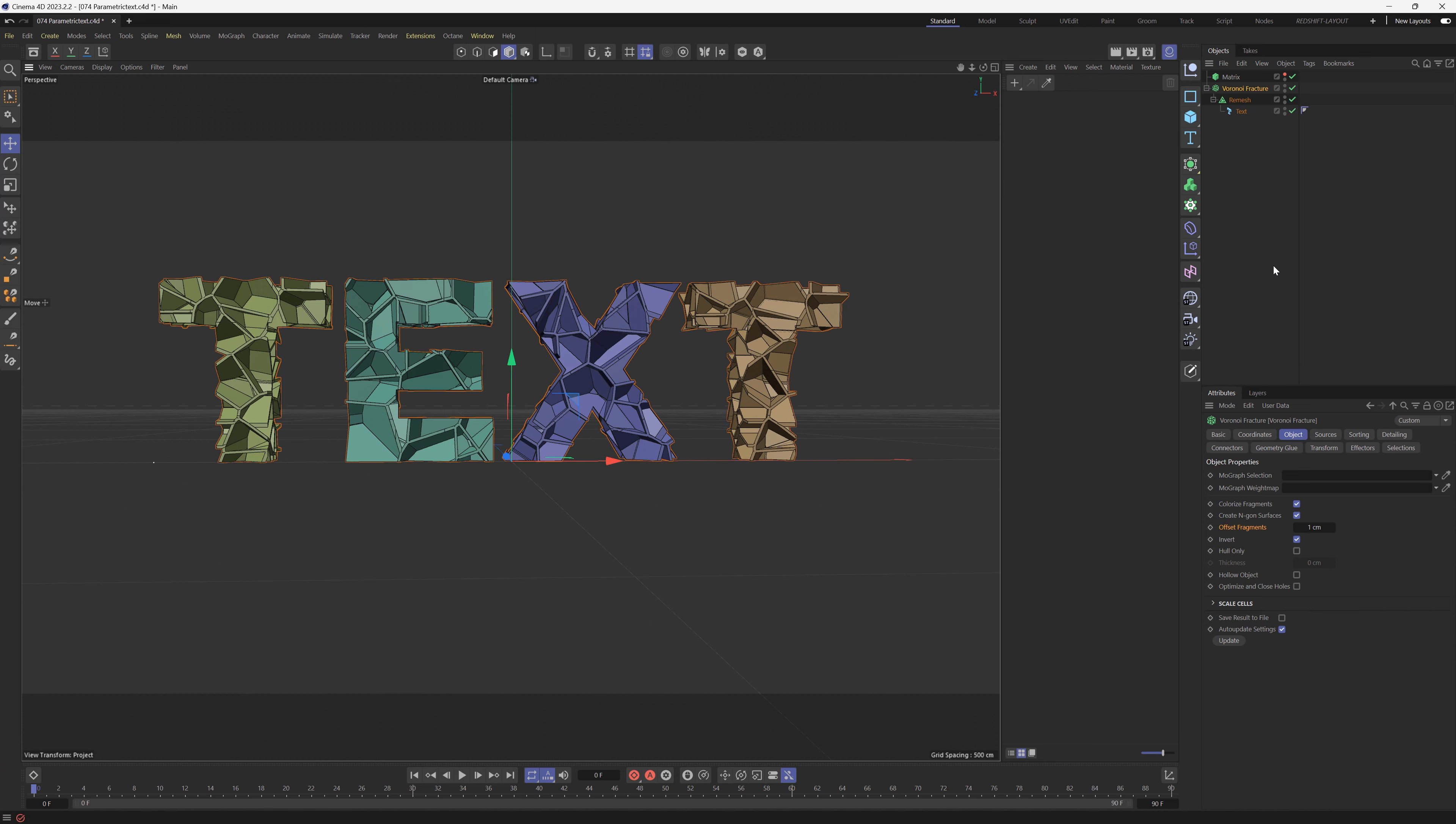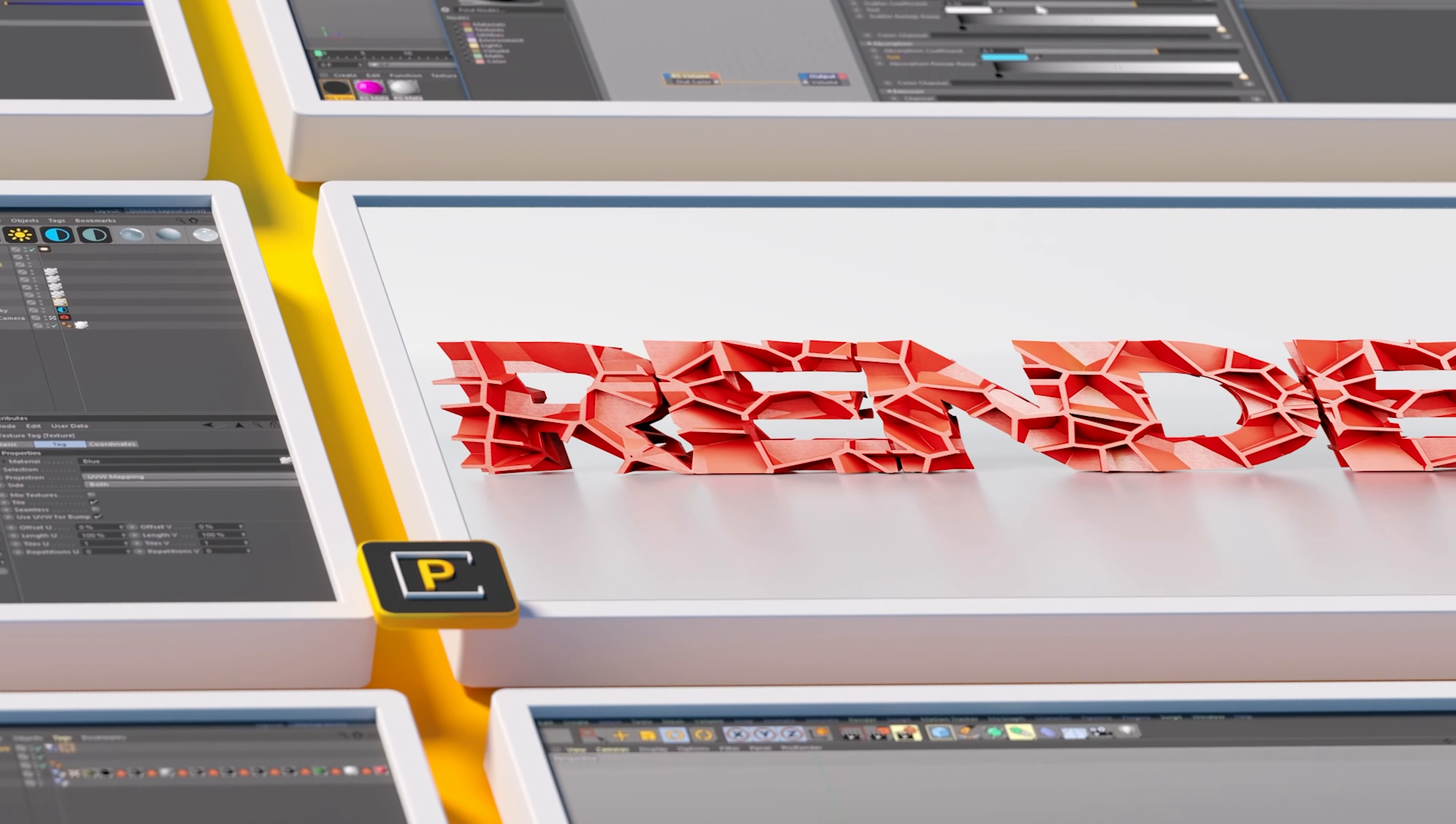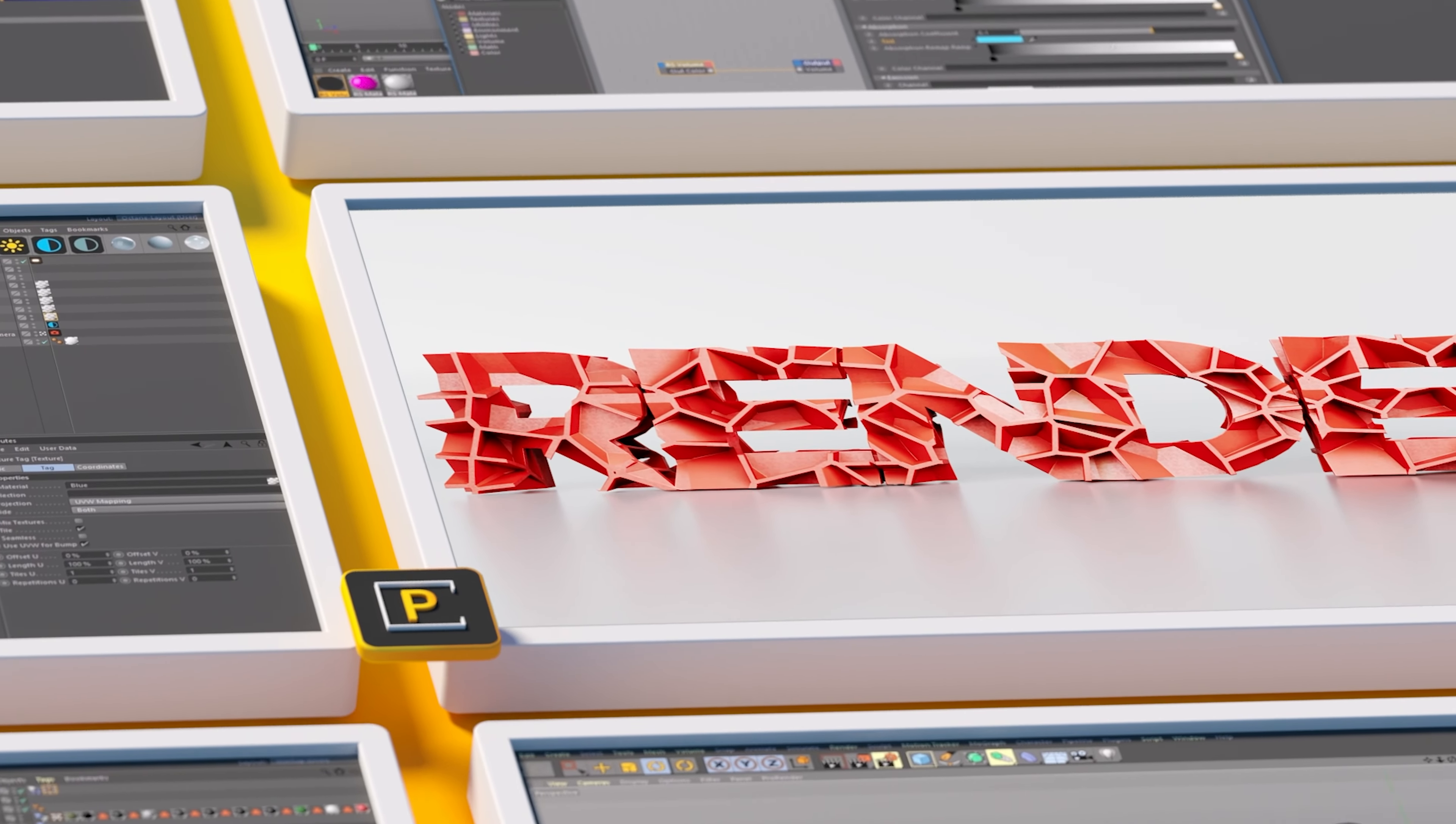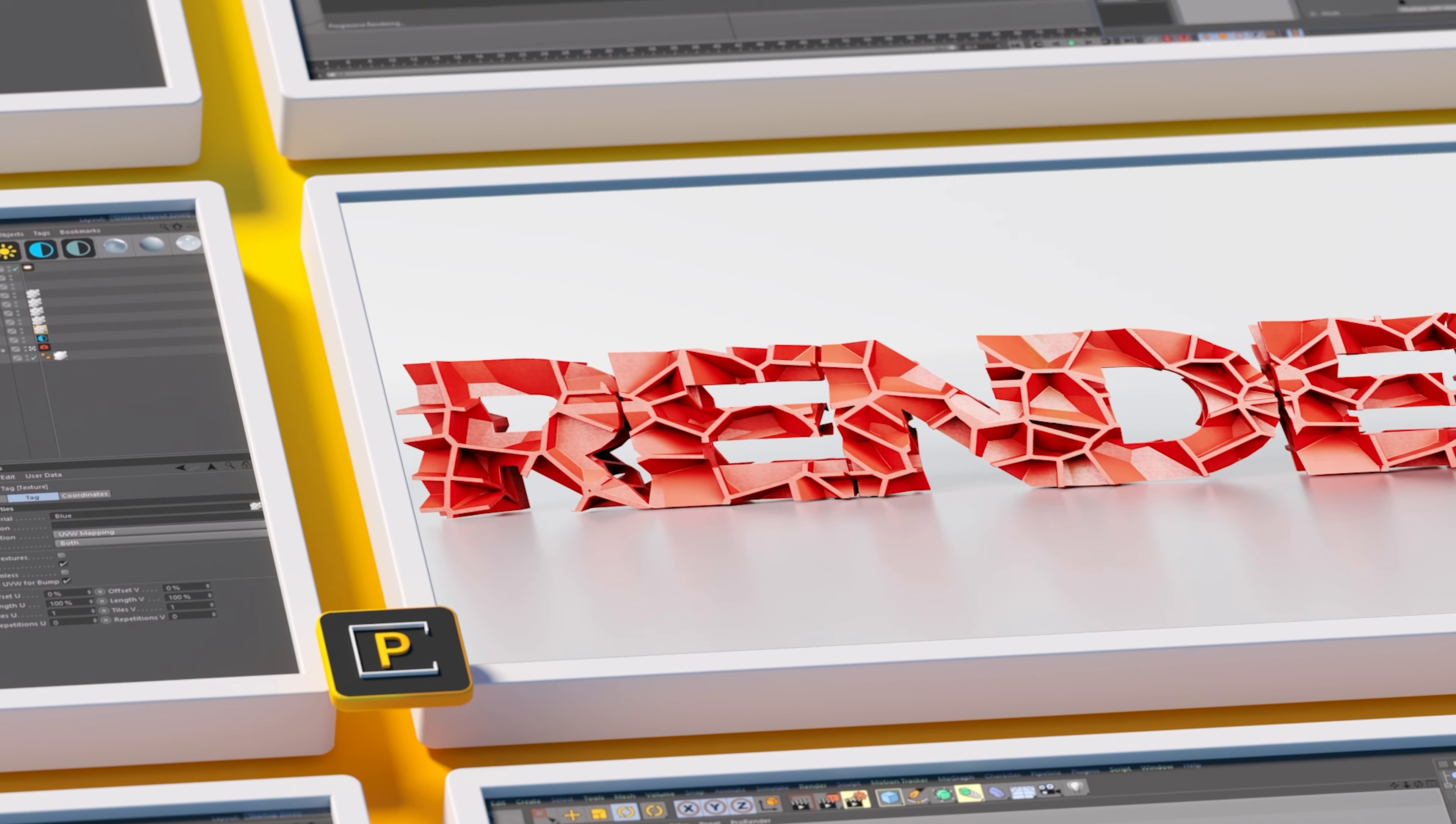All right, I hope you guys enjoyed that tutorial. Thanks for checking out The Pixel Lab. We'll talk to you next time. Ciao!